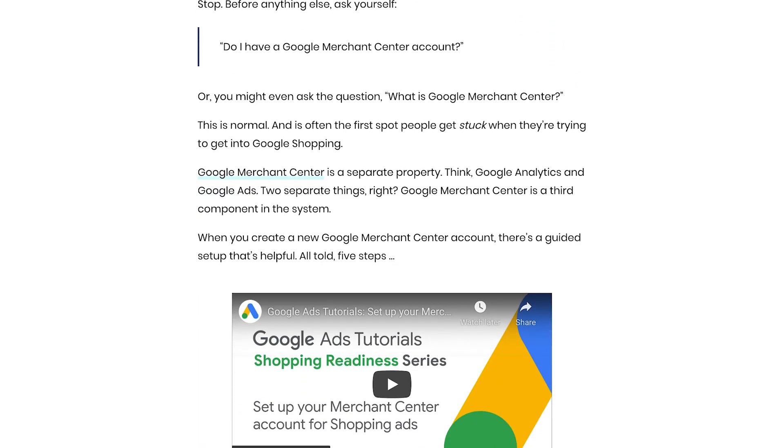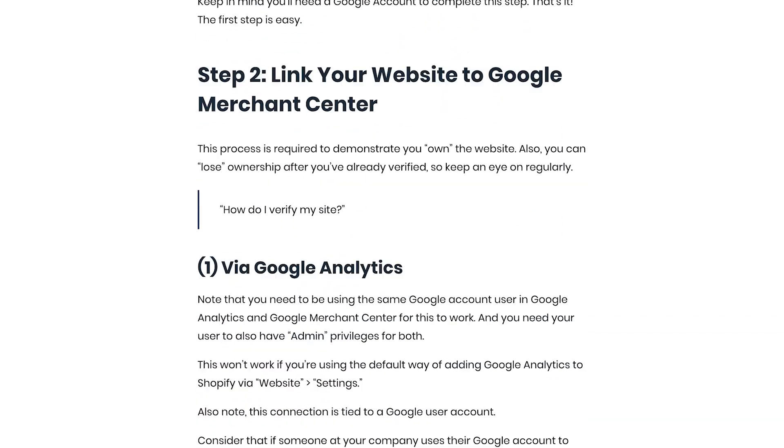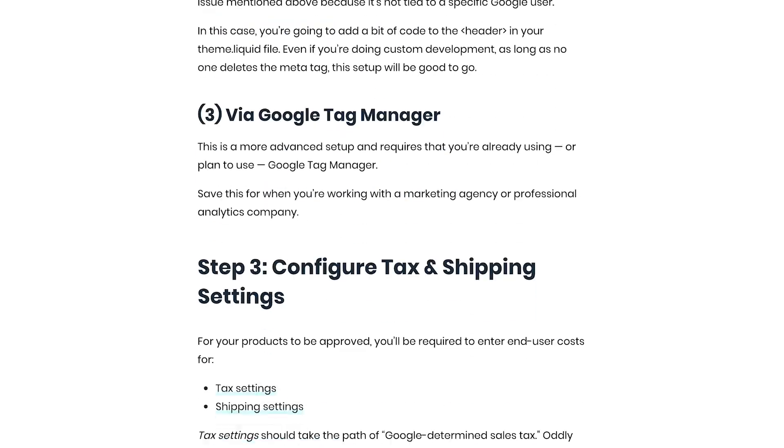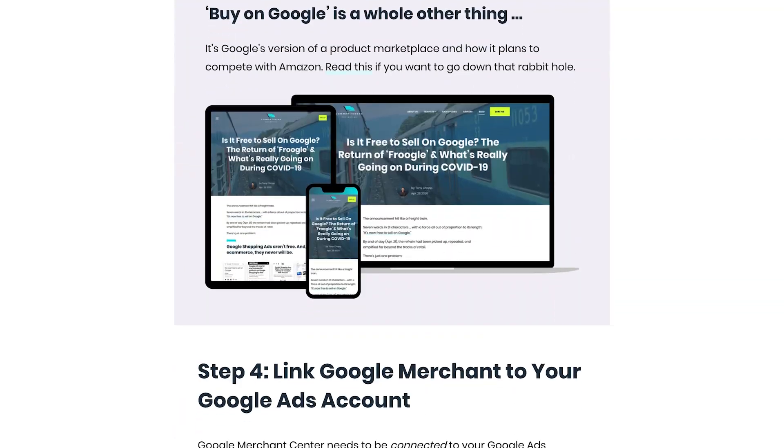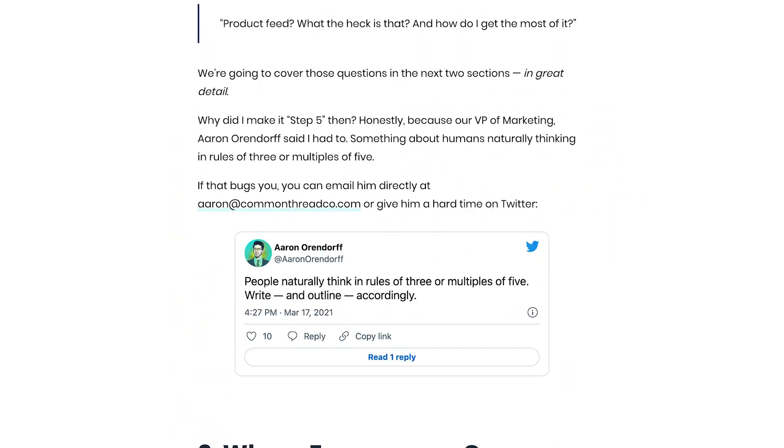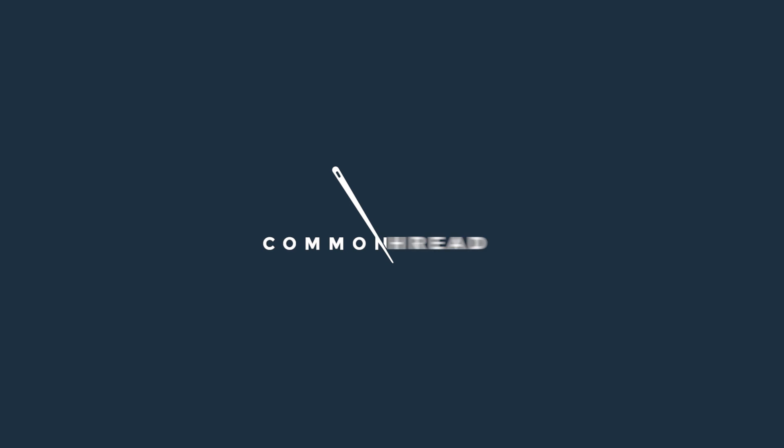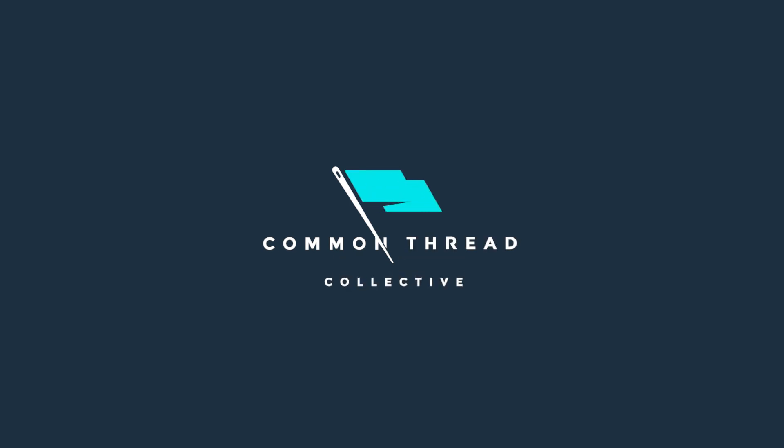For instructions on setting up your Google Shopping ads and recommended data feed tools, check out the link in the description to our Google Shopping ads article. And if you're wondering what metrics you should be using in addition to return on ad spend, check out the video by Taylor Holiday, our CEO, on the true success metrics for e-commerce growth. Until next time, keep growing your business and we'll be here to help you make it happen.